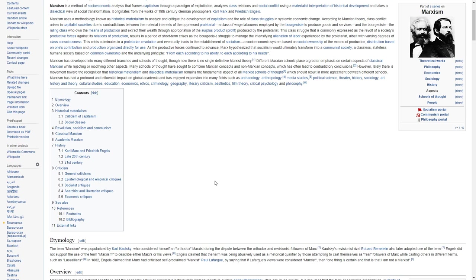However, lately there is a movement towards the recognition that historical materialism and dialectical materialism remain the fundamental aspects of all Marxist schools of thought. It should result in more agreement between different schools.